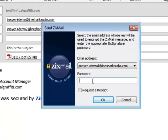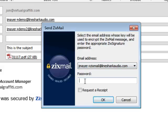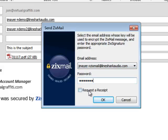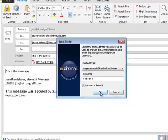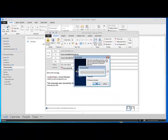Enter your password. This is the signature phrase you created when you installed Zixmail. You can select a read receipt at this time as well.